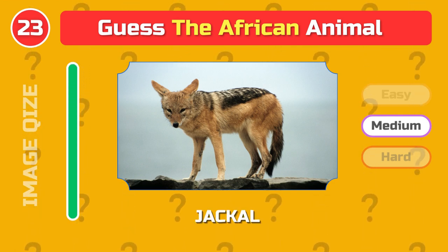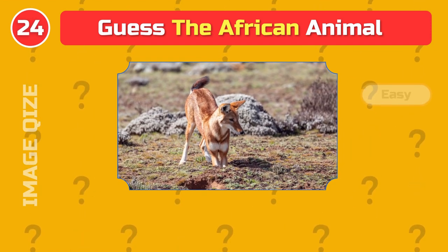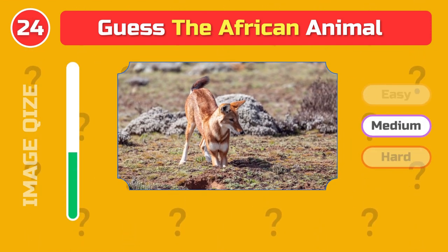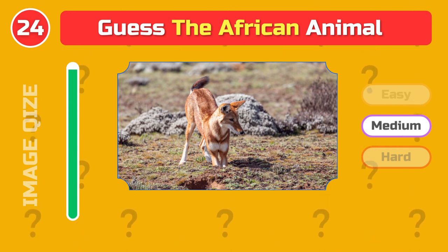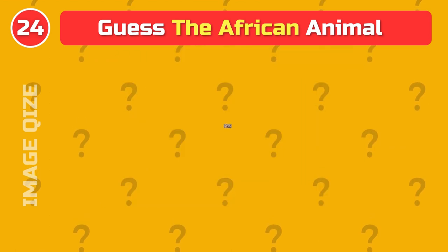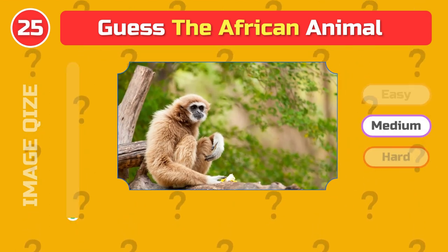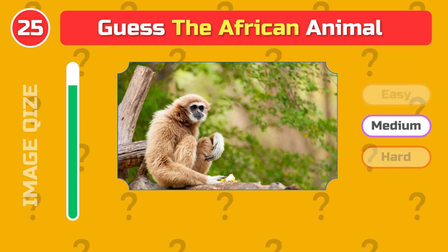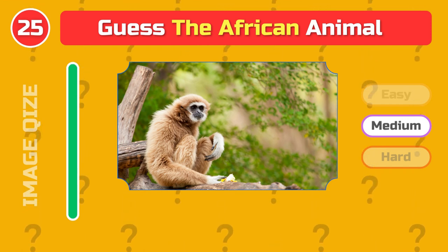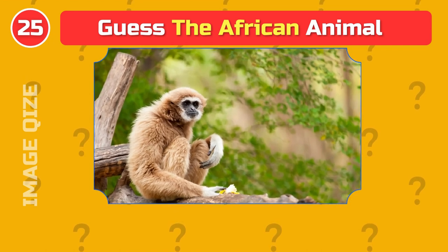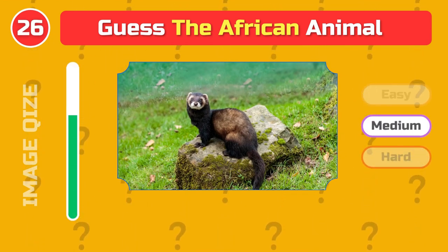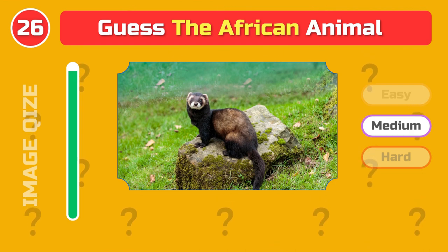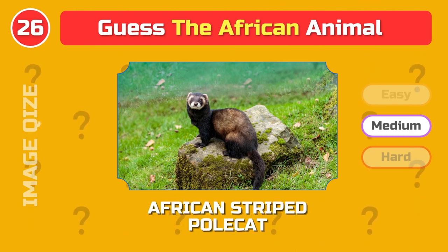Jackal. African red wolf. Gibbon. African striped polecat.